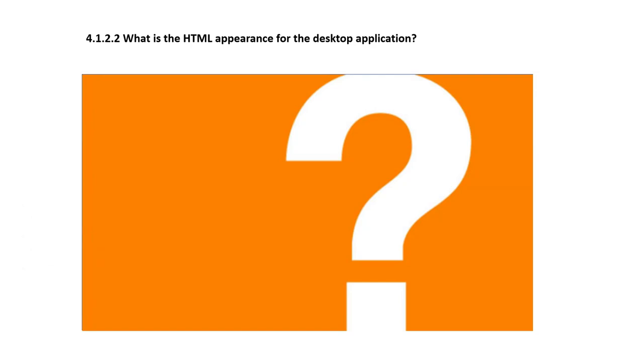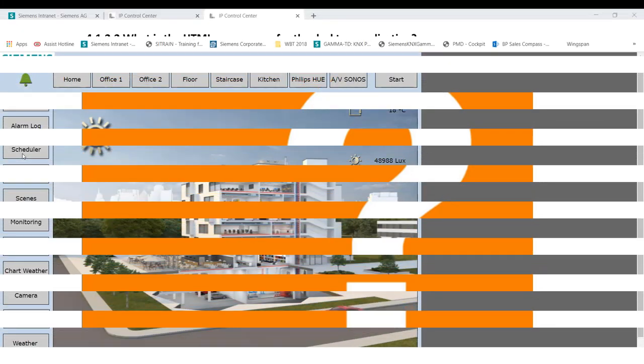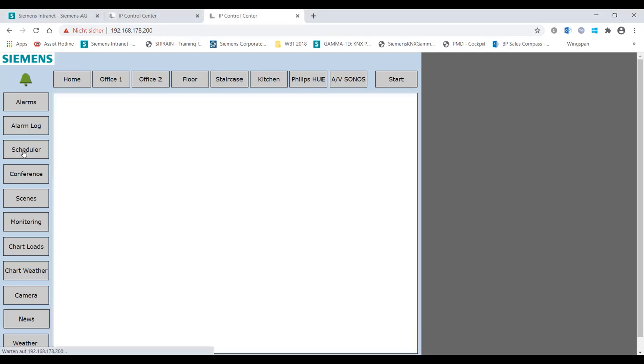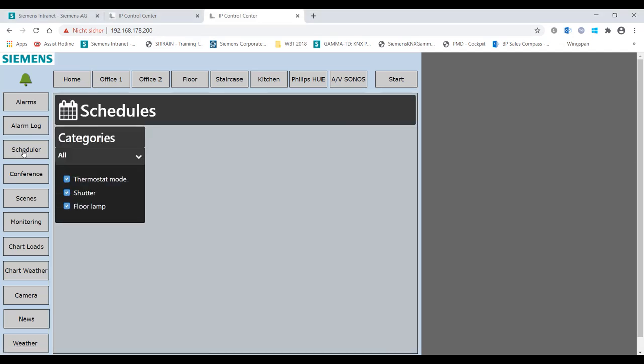4.1.2.2 - What is the HTML appearance for the desktop application? As with the display for smartphones, settings and changes can also be made in the desktop display on the visualization page.